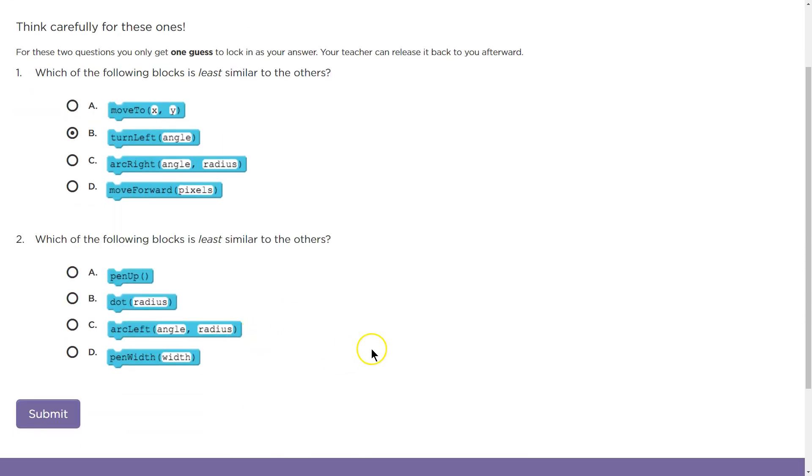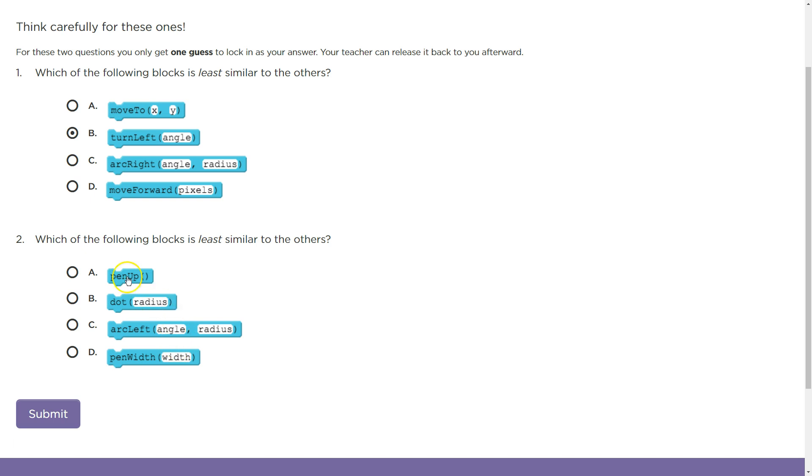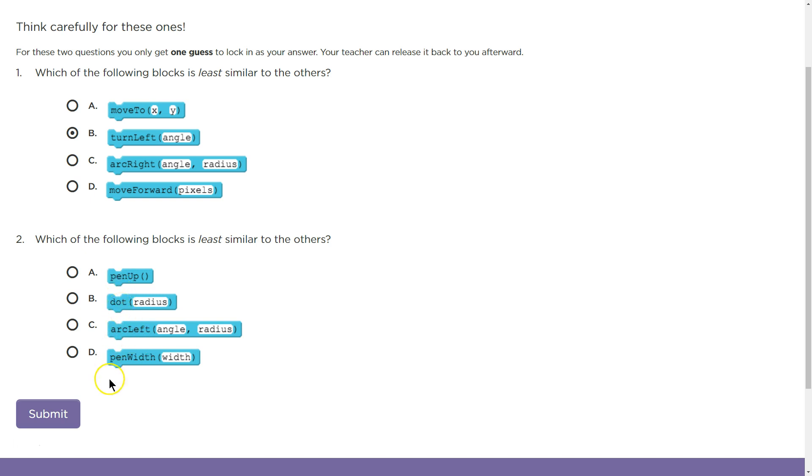Which of the following blocks is least similar to the others? Least similar again. All right. Well, interesting. This doesn't have a parameter. This does, this has two, this has one, but that might not be it. Pin up, dot, arc left, pin width. Pin, dot, radius, pin, width, arc.